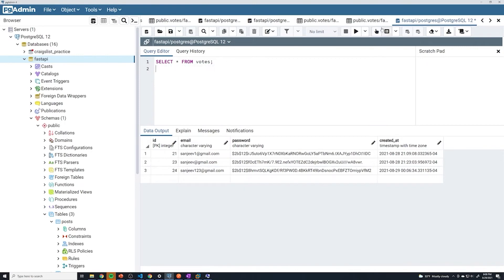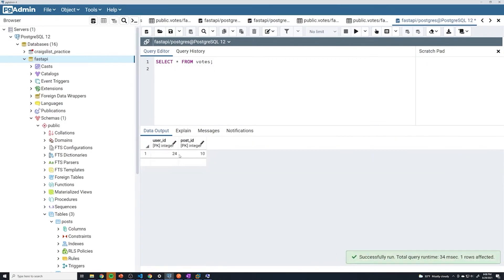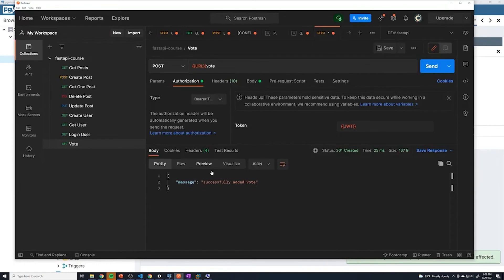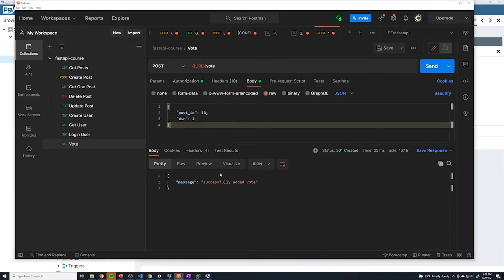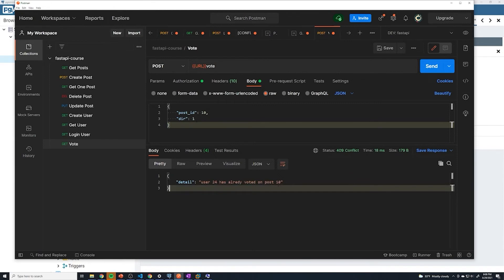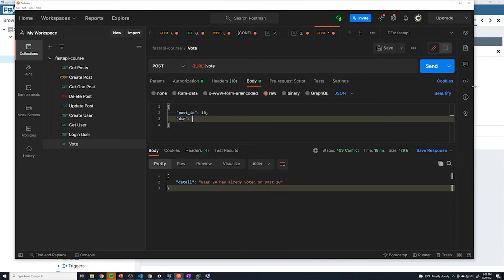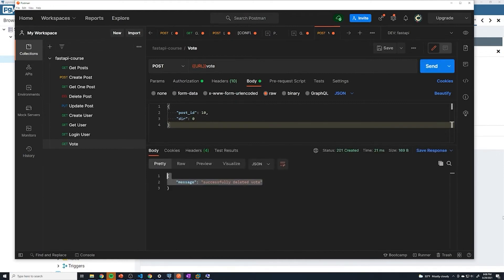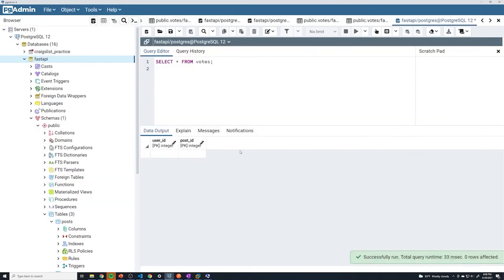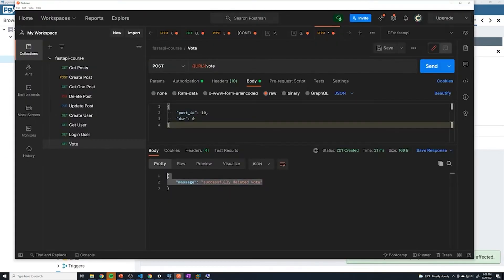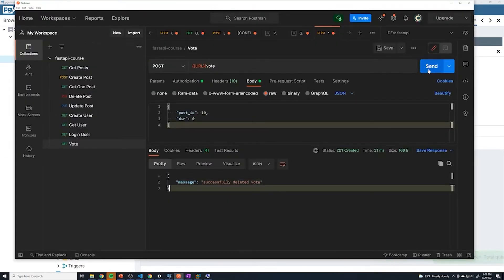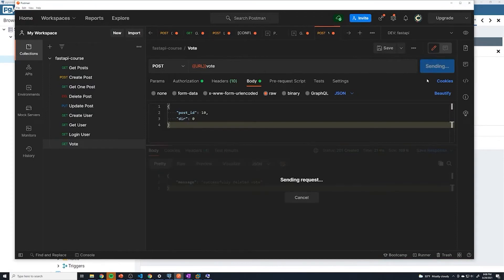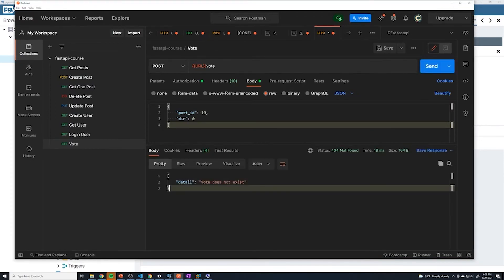Now let's test what happens if we try to vote on a post we've already voted on. Keeping vote direction as 1 and knowing we've already voted on this post, we should get 'user 24 has already voted on post 10' — perfect. Now let's try to delete a post by setting the vote direction to zero. It says we successfully deleted the vote. A quick query confirms nothing is there. And if we try to delete a vote that doesn't exist, we get 'vote does not exist'.